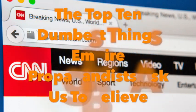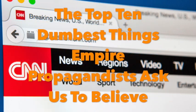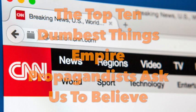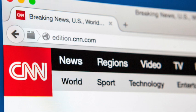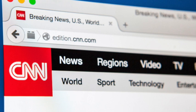The Top 10 Dumbest Things Propagandists Ask Us to Believe. When you live under an empire that's held together by lies, you'll be asked to believe a lot of intensely stupid bullshit. Here are the top 10 dumbest things the propagandists of the U.S. Centralized Empire try to get us to swallow.